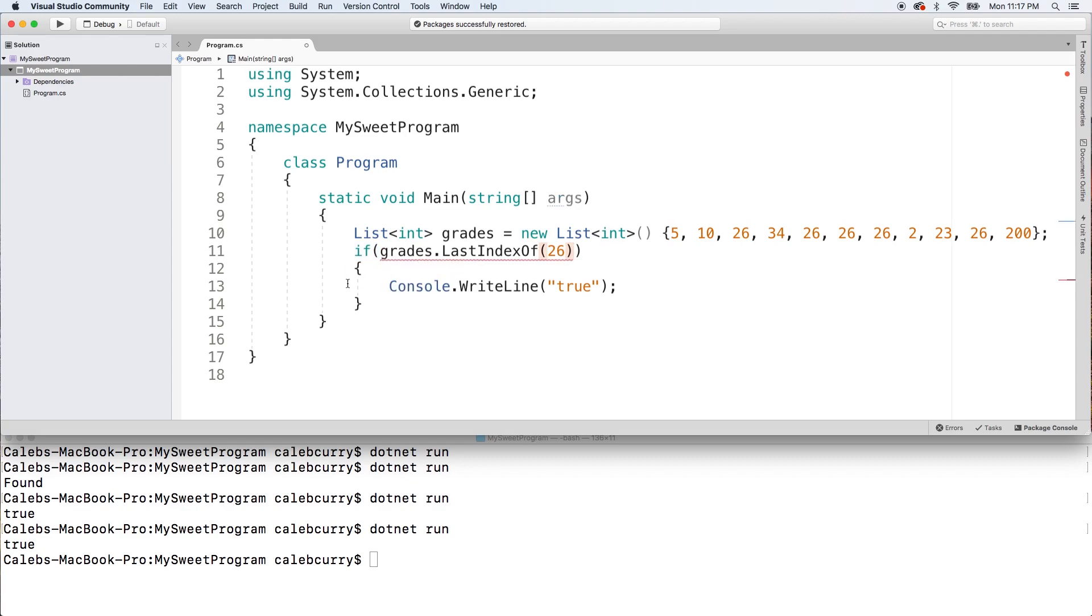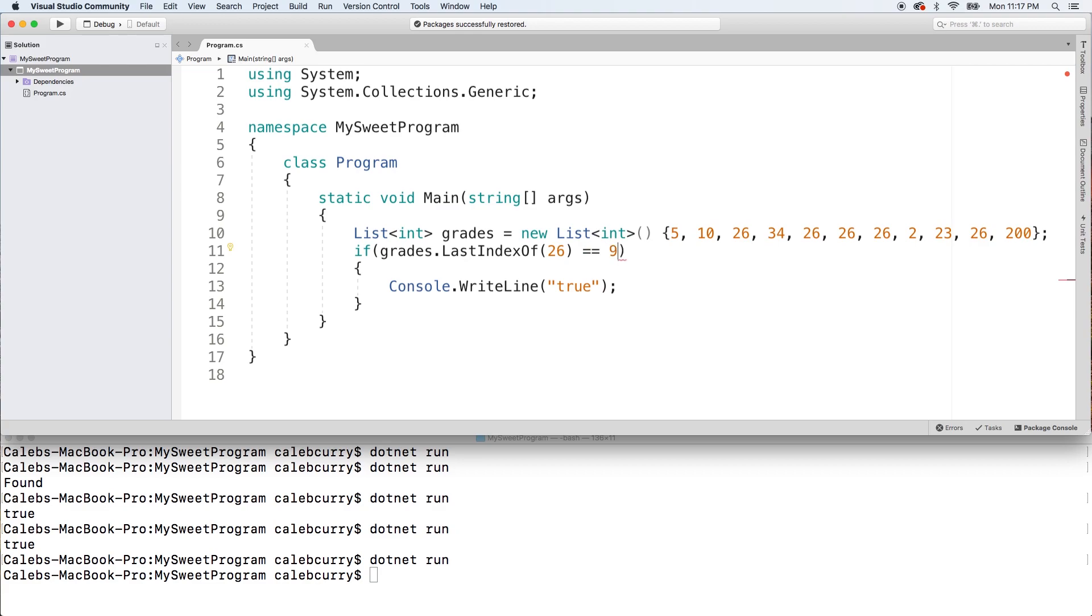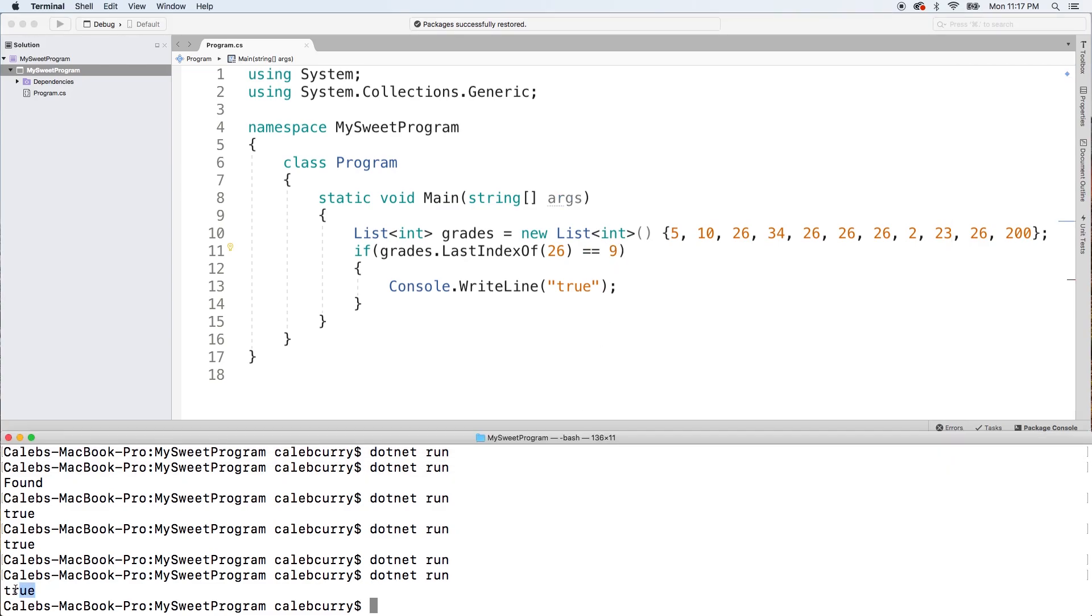Do you like seeing it inside of if statements like so, or do you prefer just console logging and see what the output is? But for now, let's just see if this is equal to 9 and you can see we get the value true.